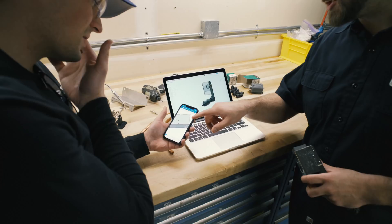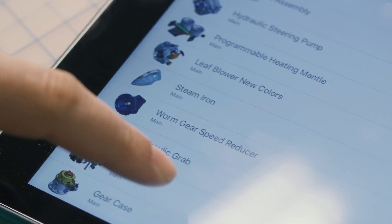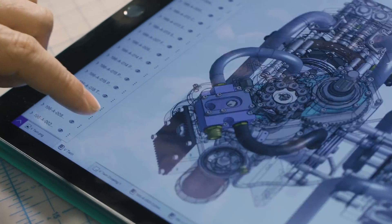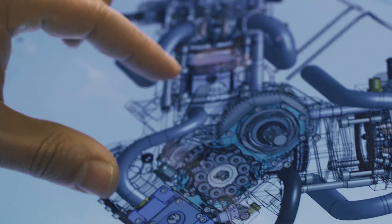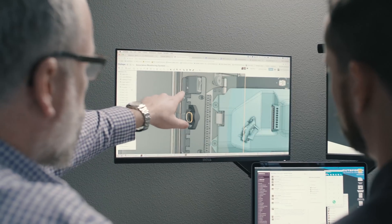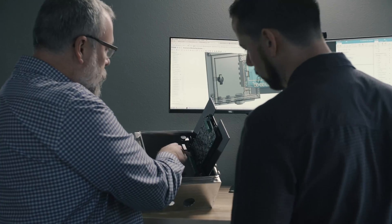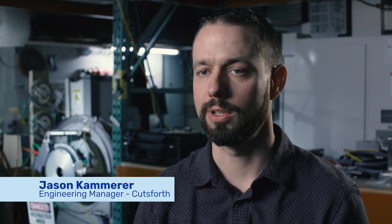A buddy of mine pulled it up on his phone. I thought he had like a viewer up — he told me no, this is the actual model, look, you can edit. Finding out that we could use simpler computers and just have the CAD run in an internet browser, that's what really intrigued me at first.